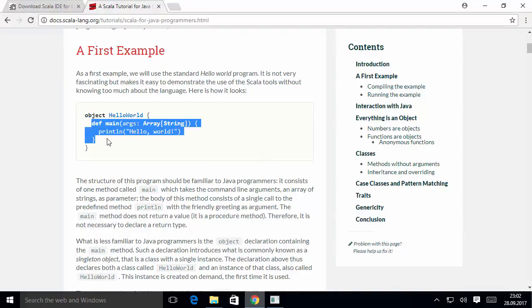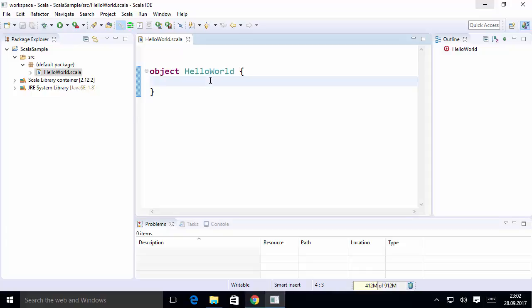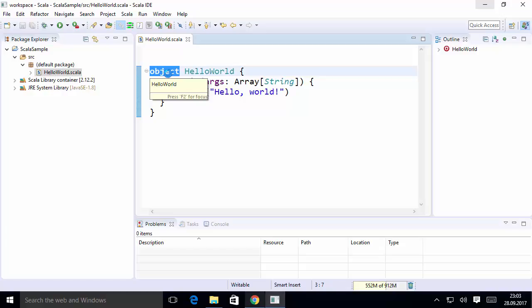Copy the hello world code from the Scala website. We already have the HelloWorld object defined, so just copy the main method and paste it inside the HelloWorld object. Save the code. Let me explain this code — first of all, you may not be familiar with the keyword 'object'.